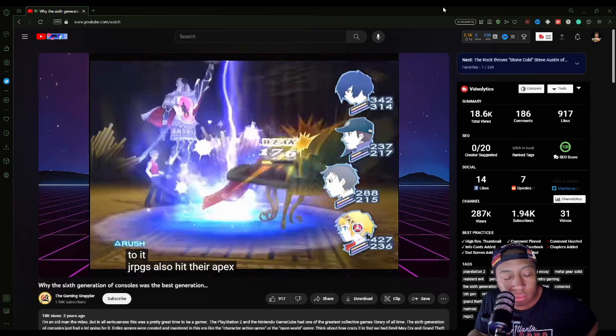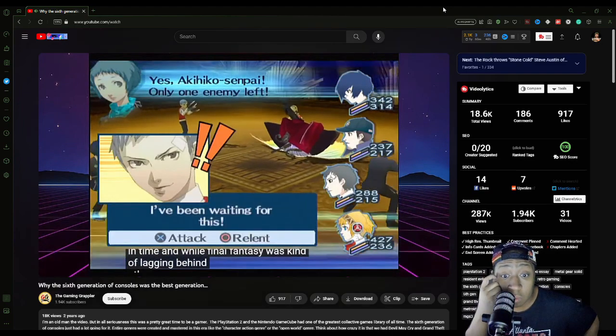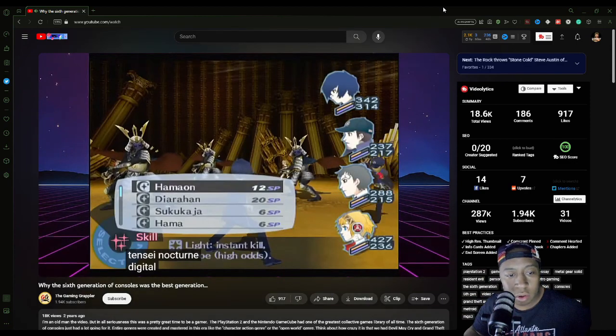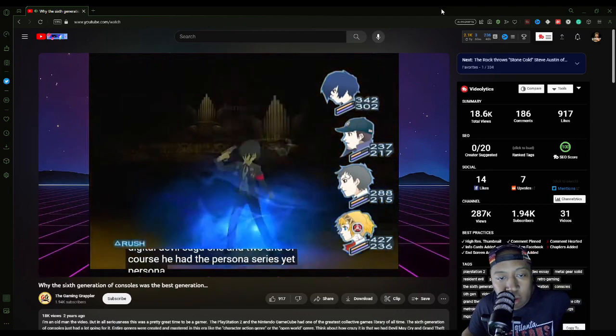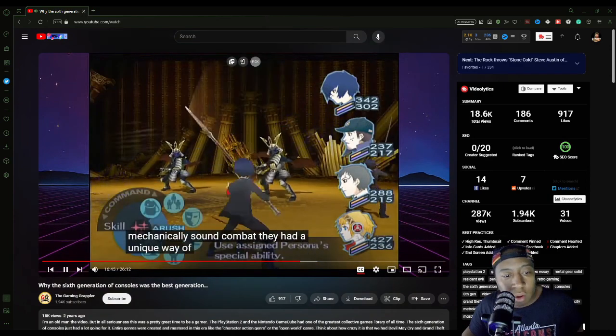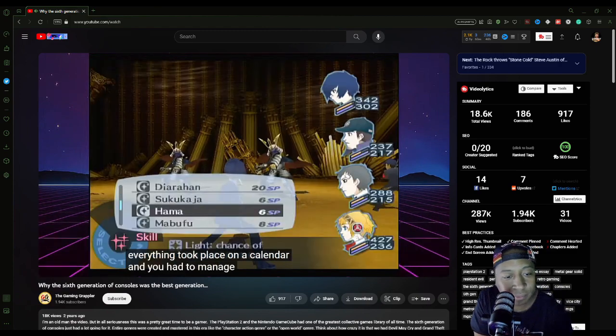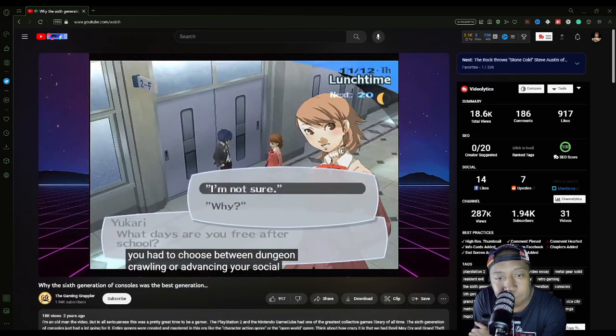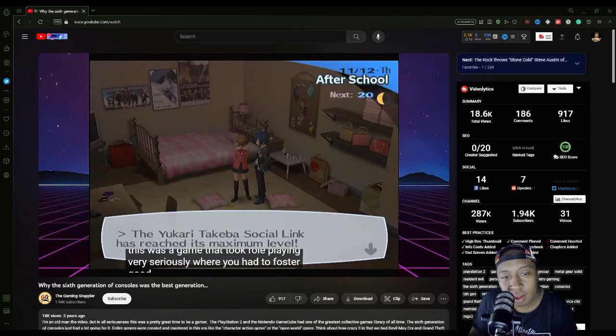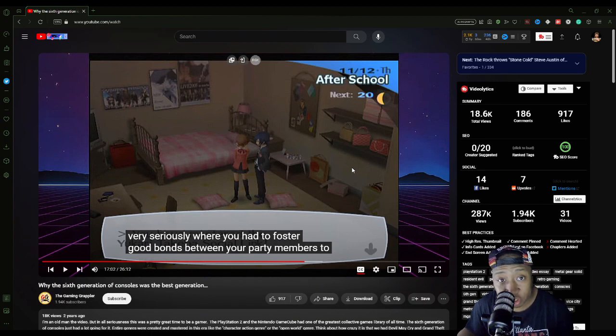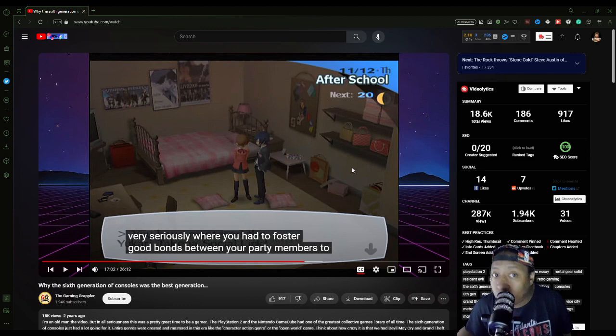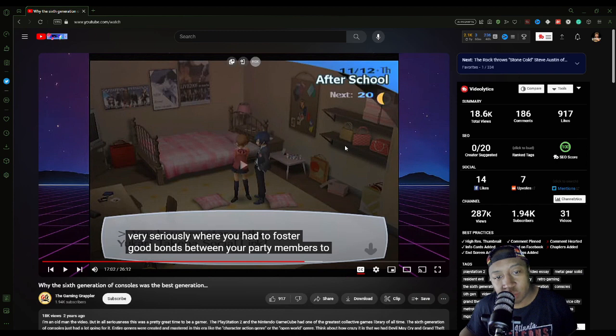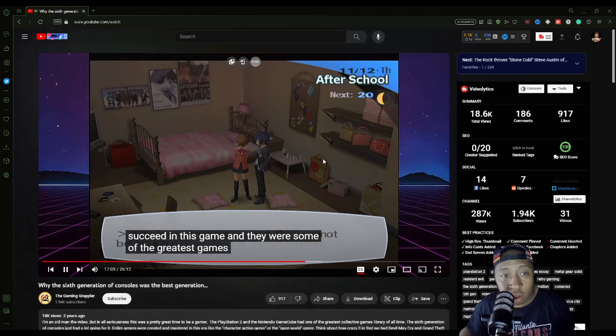Man, the survival horror genre is on complete life support nowadays. Resident Evil 8 was deliberately designed to be less frightening than Resident Evil 7 because a lot of people were too scared to play RE7. This is true. But back during the 6th generation, developers weren't afraid to push the envelope in terms of horror. To this day, Silent Hill 2 and 3 are the pinnacle of psychological horror. JRPGs also hit their apex at this point in time. Atlus was knocking it out of the park with hit after hit. You had Shin Megami Tensei Nocturne, Digital Devil Saga, and of course the Persona series.